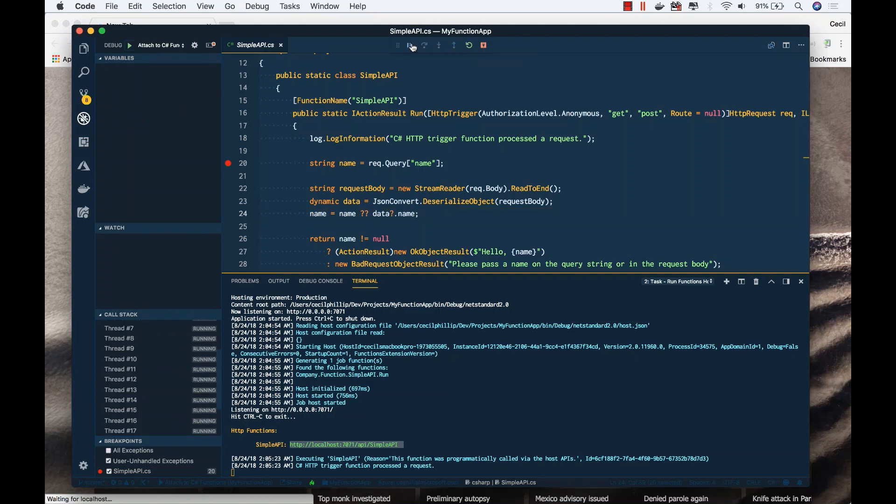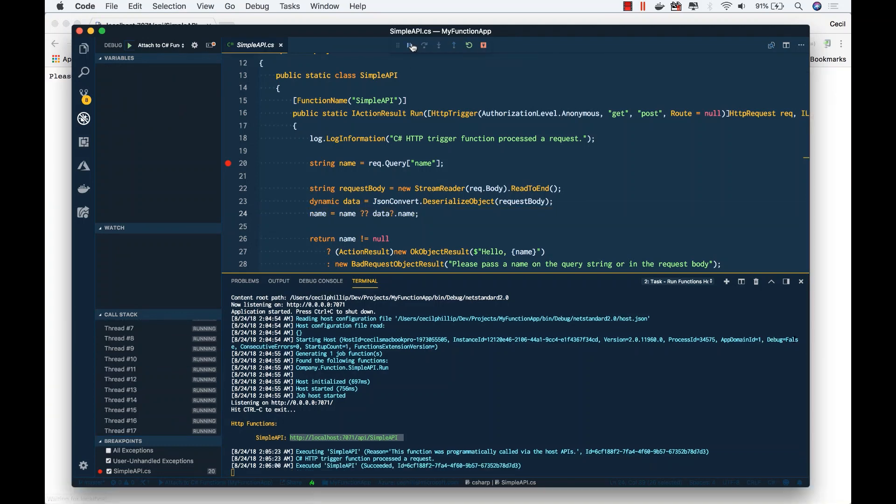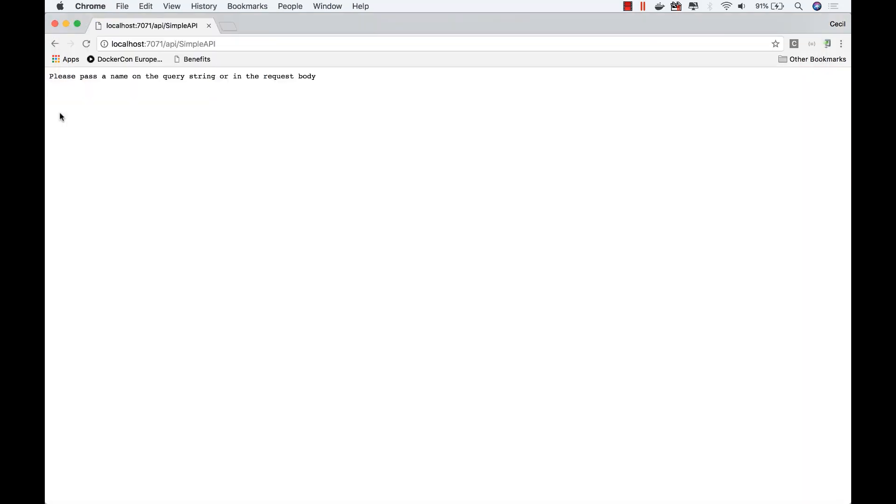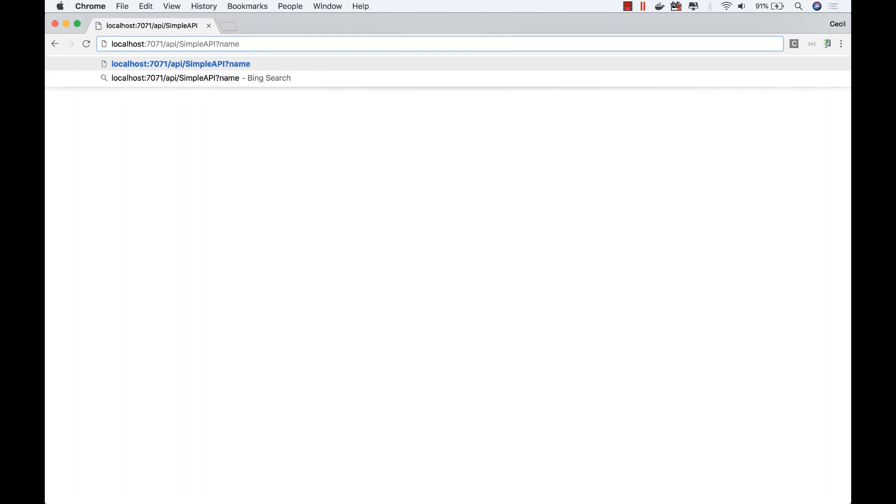If I go ahead and let this run, back in the browser you can see it says pass a name on the query string or in the request body. So what I need to do here is put name equals Cecil.